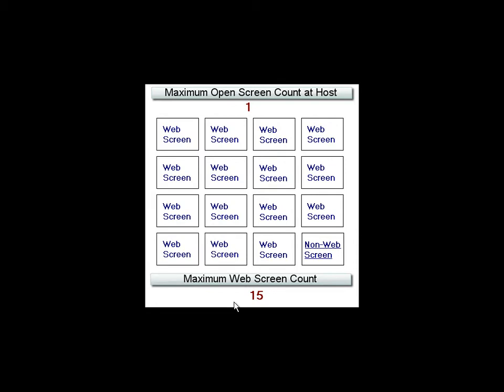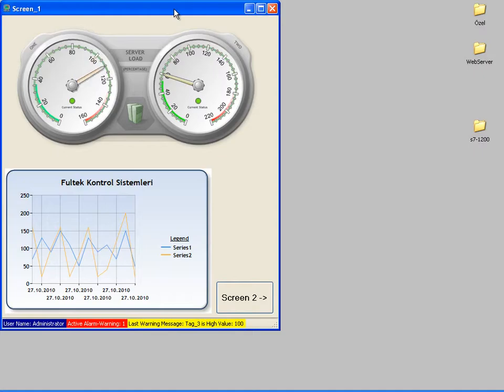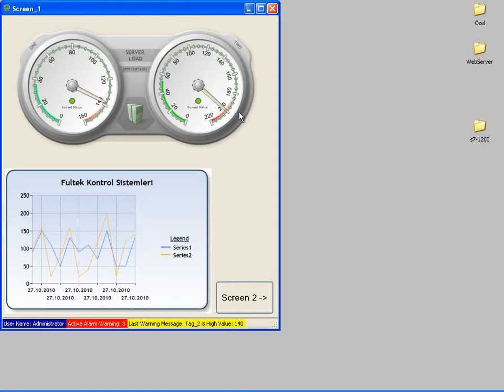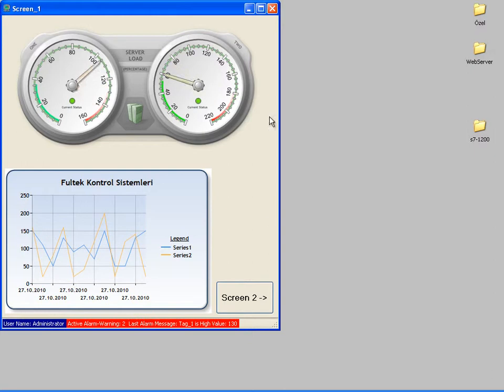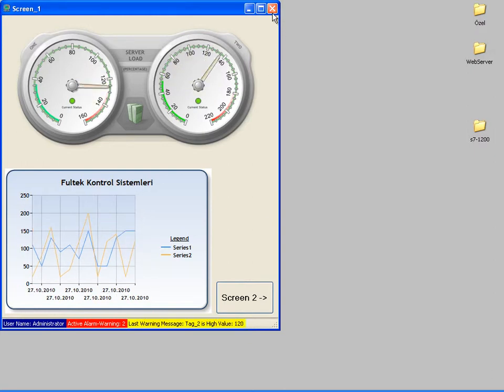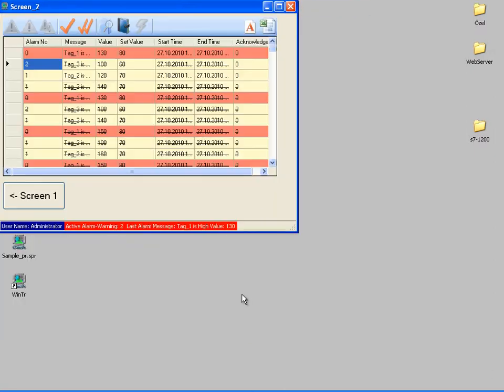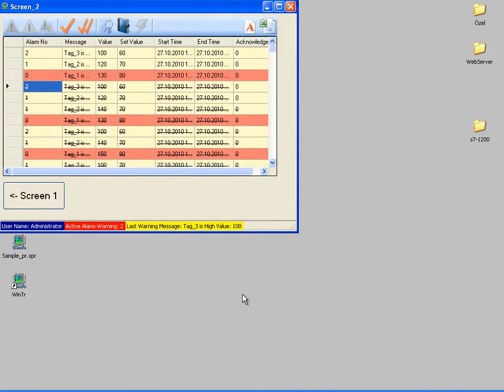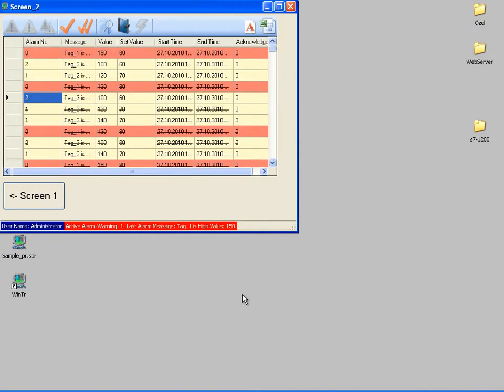I will demonstrate the web screen feature based on a project which has two screens. One of these screens is for displaying real-time values, the other is for alarms. Now let's go to development mode and make these screens accessible from the web.